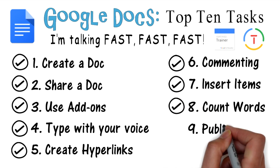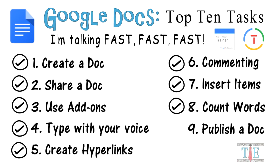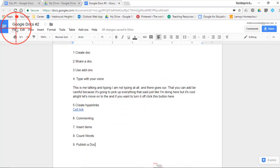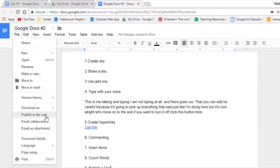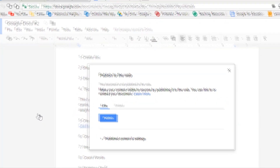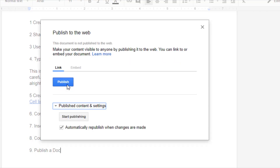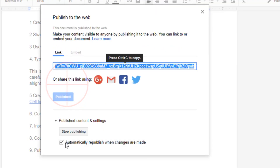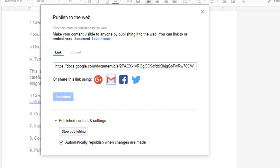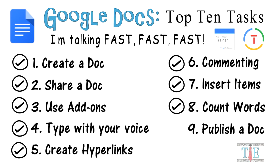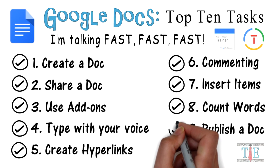Task 9: publish a document. Go to File and select 'Publish to the web.' When you publish, your content becomes visible to anybody on the web. You can link to or embed it in a document. Click Publish and here is the link provided — you can share it through Google Plus, Facebook, Twitter, and more. Task 9 is complete.